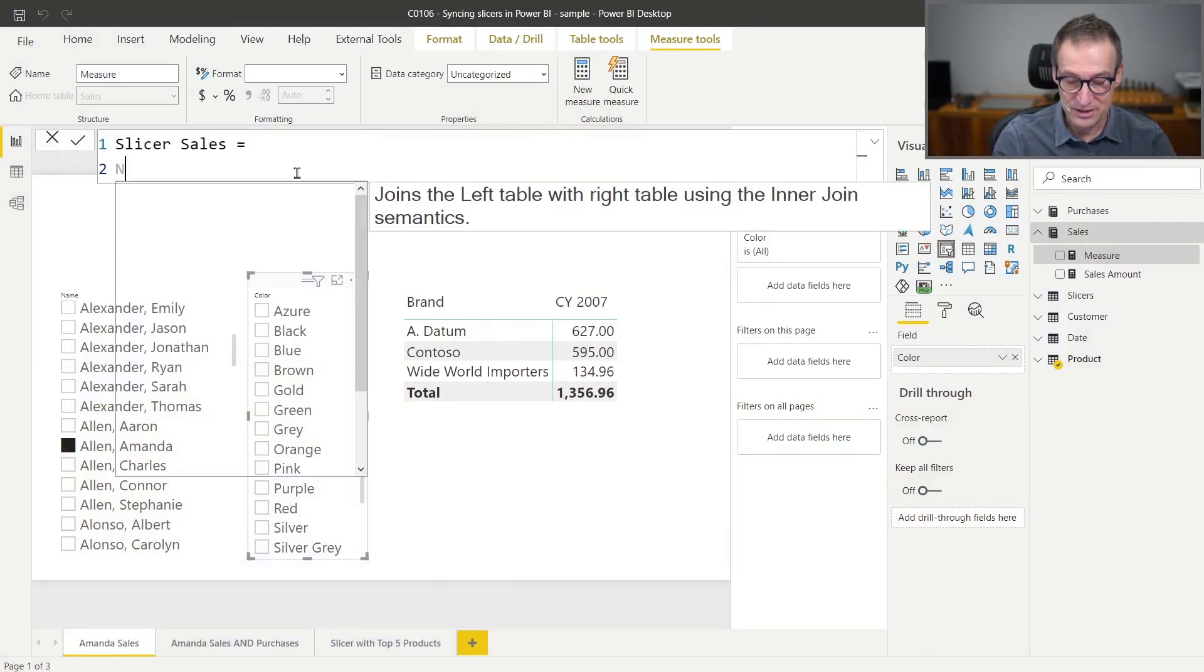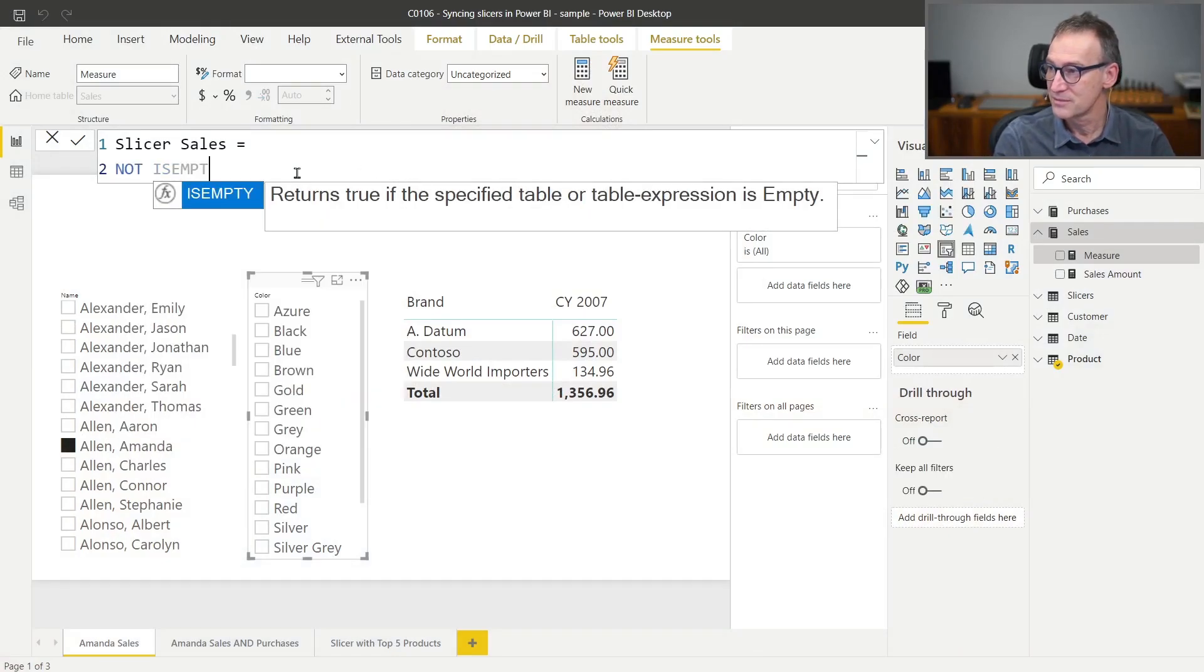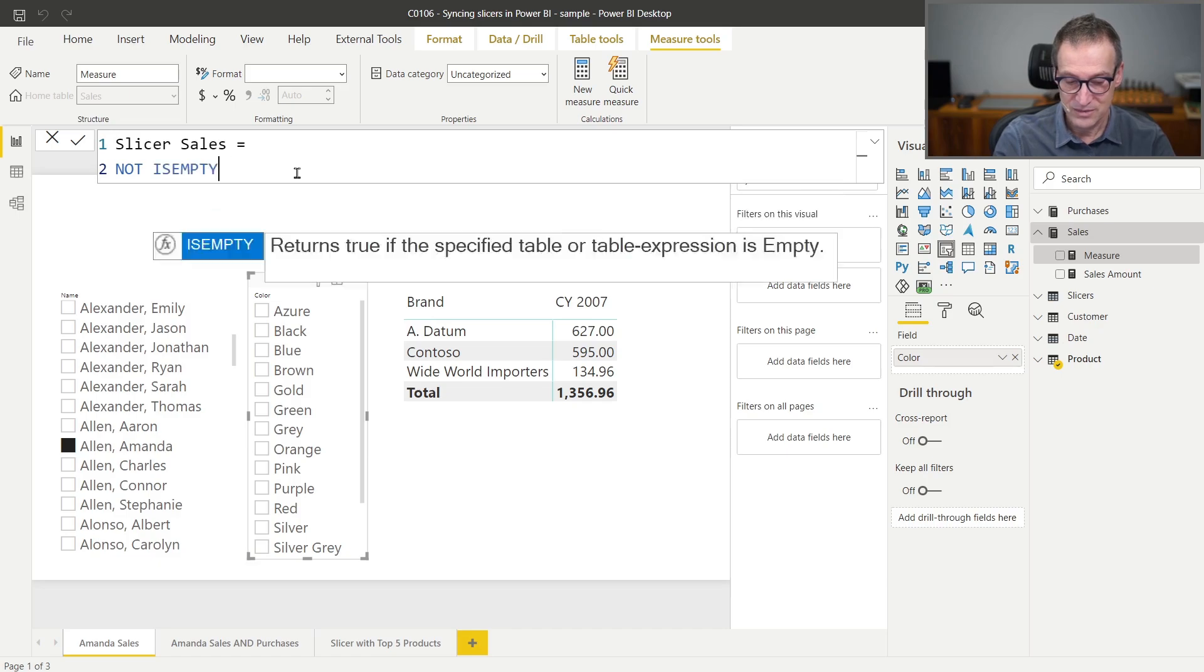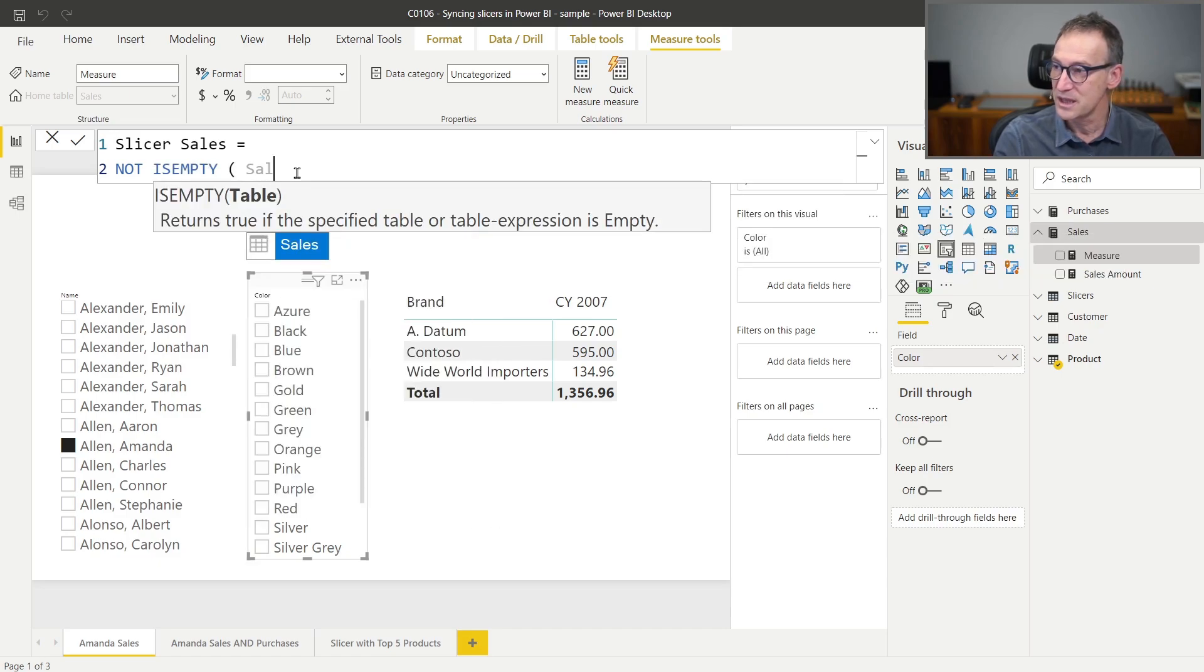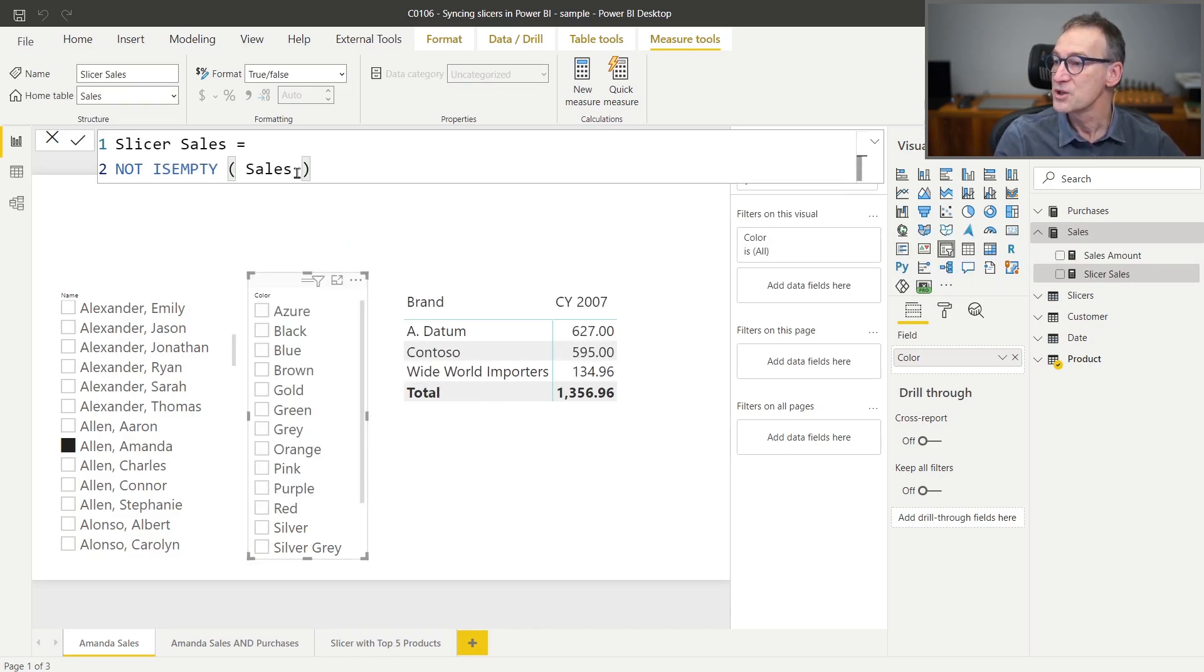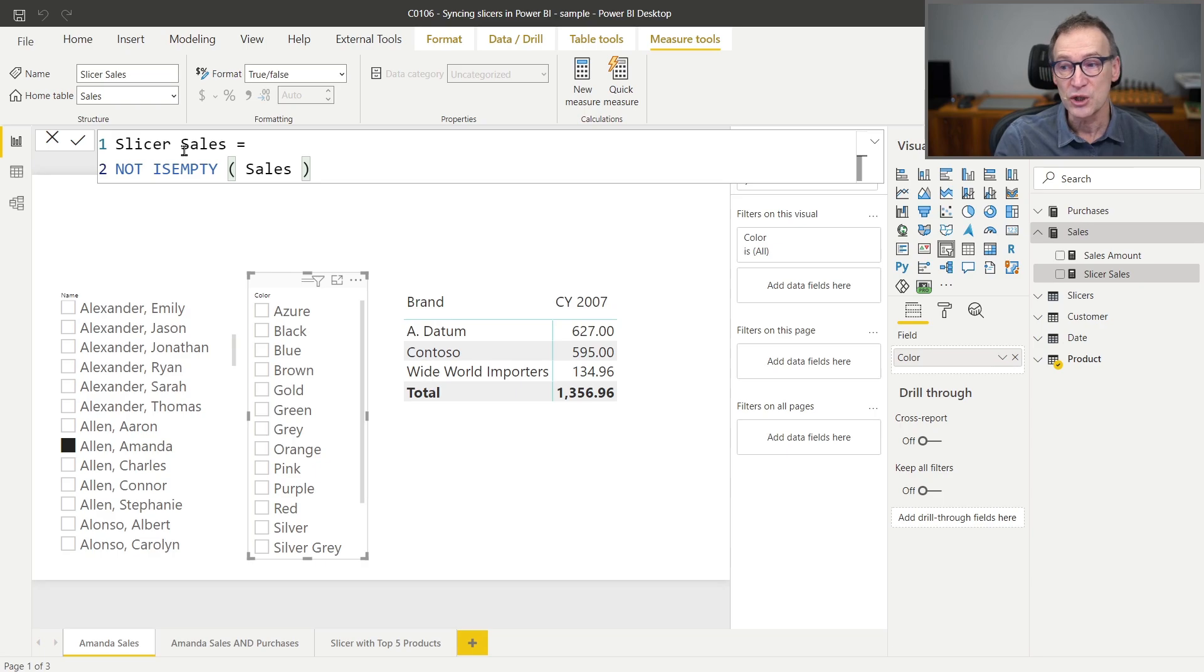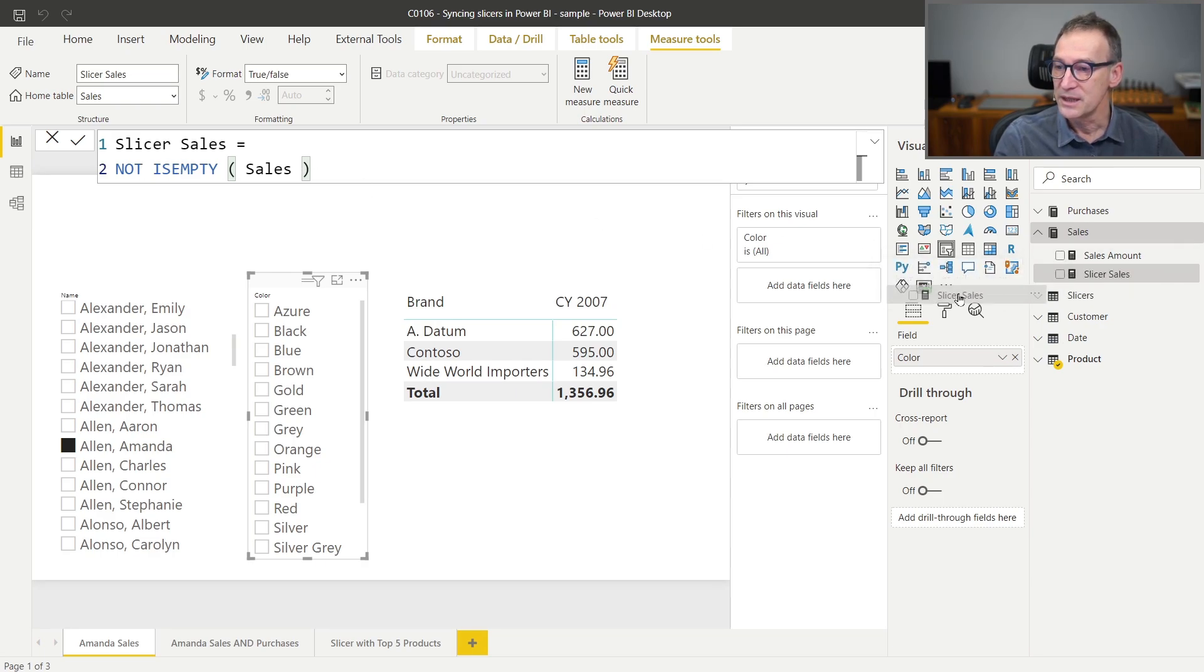Let's give it a try. I can just write not isEmpty sales. This is a measure that checks whether there are rows in sales and returns a boolean value. As you are going to see, this is not going to work because it is returning a boolean value.